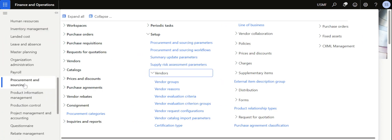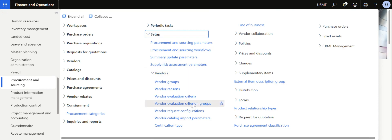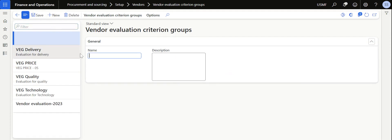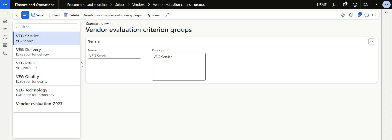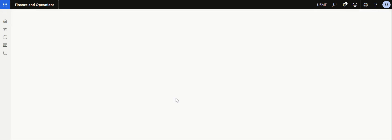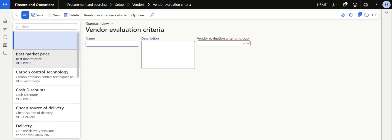In order to set up vendor evaluation criteria, navigate to the Procurement and Sourcing module, and under Setup click on Vendors and then Vendor Evaluation Criterion Groups. First I need to create a vendor evaluation criteria group. I'm going to create a group called 'Service' — I already have multiple vendor evaluation criterion groups created. In this particular group I am going to evaluate the service capability of vendors, so I create the group, save it, and then get back to the same path to create the evaluation criterias.